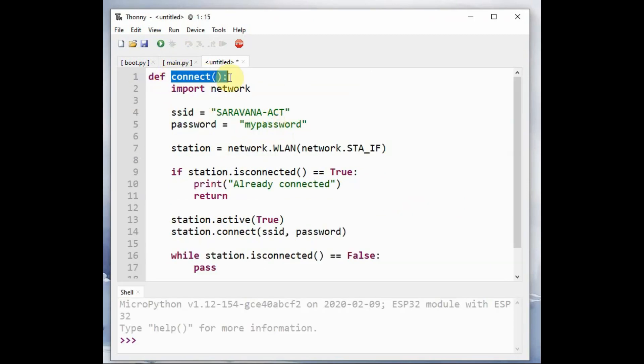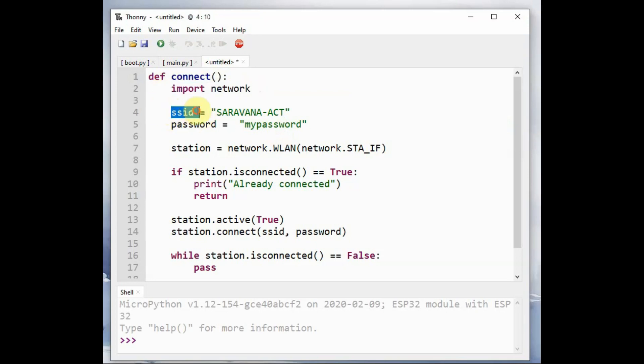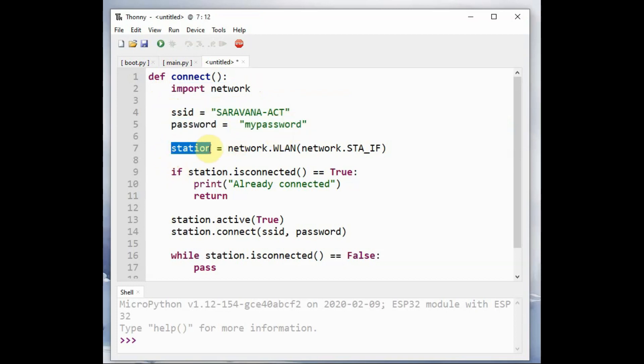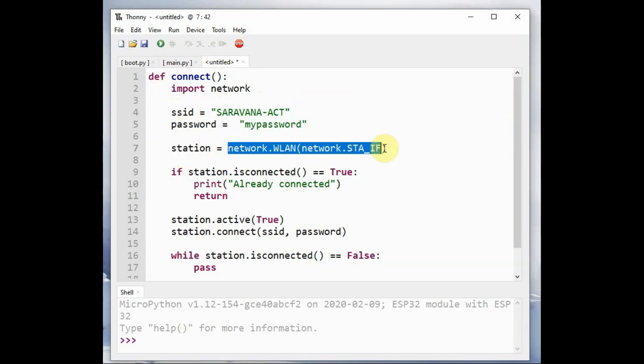The link is given in the description below. You can copy and paste this code. This is the connect function where we import the network and then provide the SSID and password of our Wi-Fi. And we create a station object.